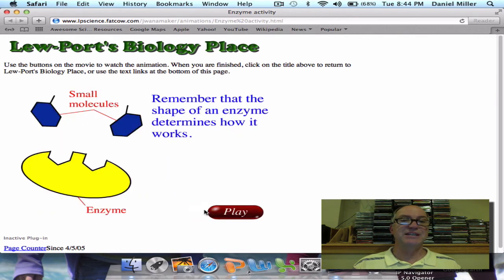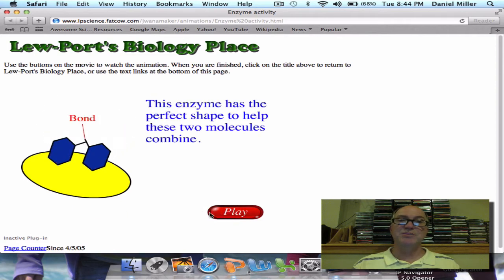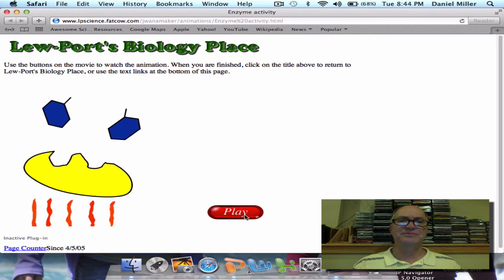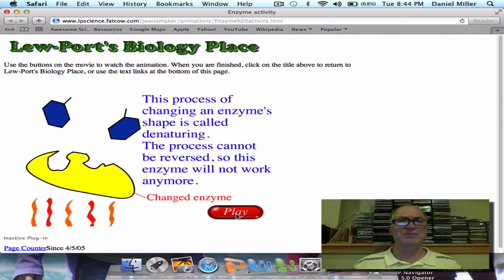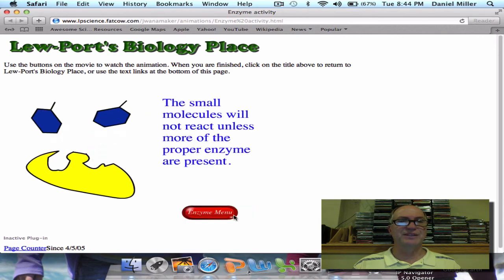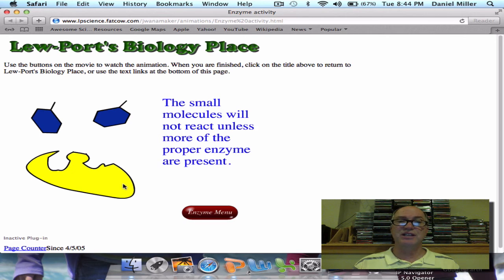Finally, let's see how an enzyme can be destroyed permanently. The shape of the enzyme's active site is important to bond the substrates — it's a perfect fit. However, watch what happens if we heat up the enzyme: the active site gets distorted. Now the molecules don't fit, and there's no reaction going to happen. We say that an enzyme is denatured, or its active site is permanently changed. High heat, like boiling an enzyme, can do that, as can adding acid or base to really change the pH.